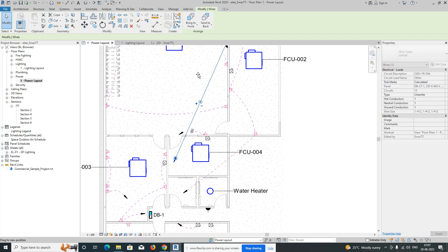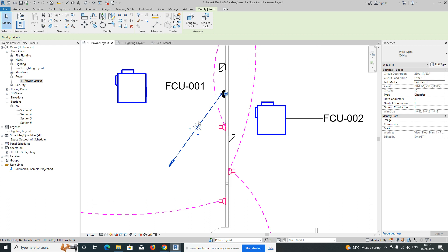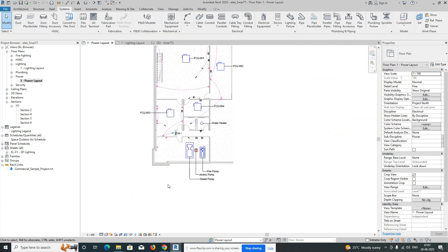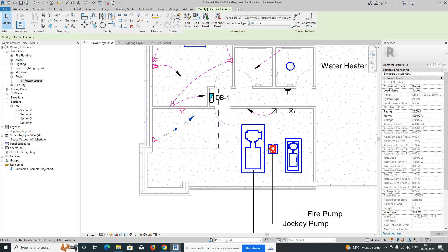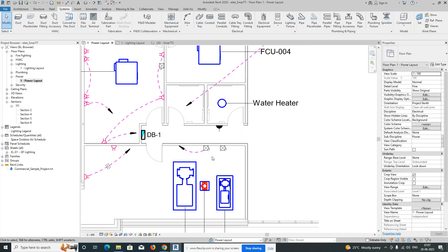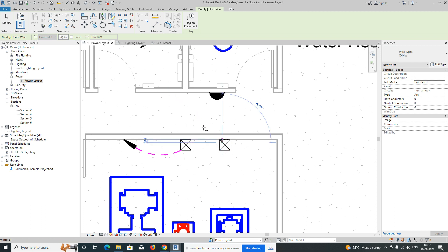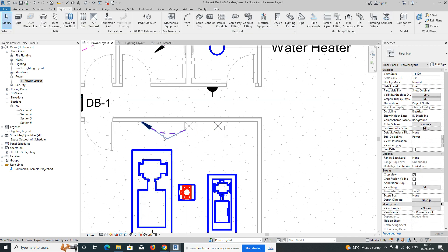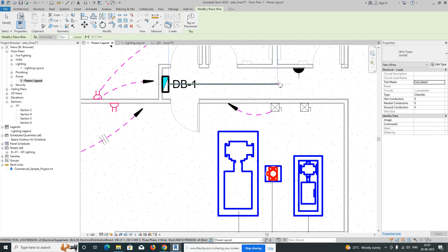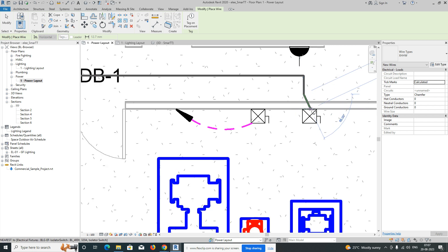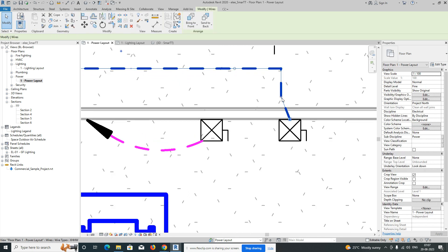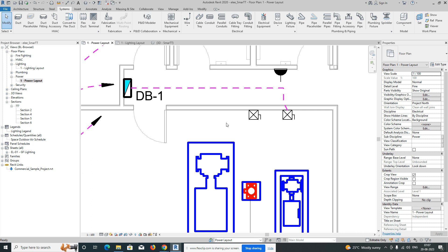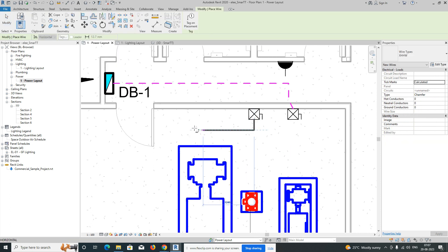This is the way we connect power sockets to all equipment. Connect and select the panel. Choose the wire. Using Create Similar, select each item, give it Power, select the panel, and give the wire. You can connect the wire as a chamfer line directly to the panel or as a straight line — simple. You can do it the same way with Wire.